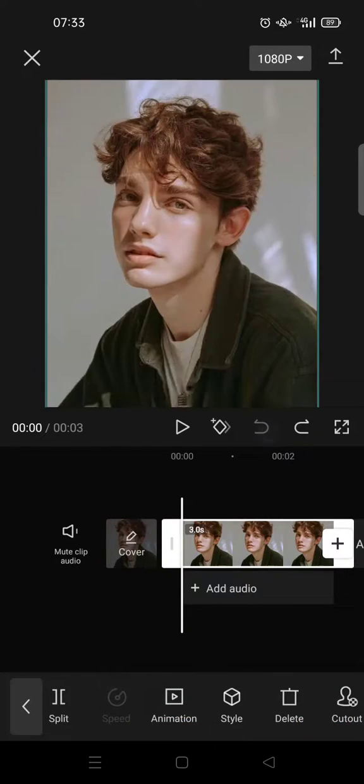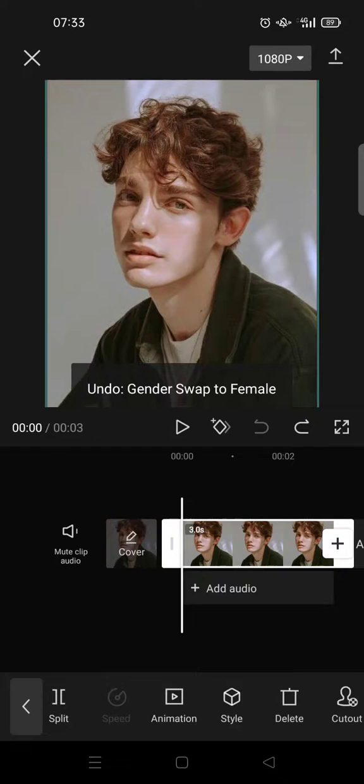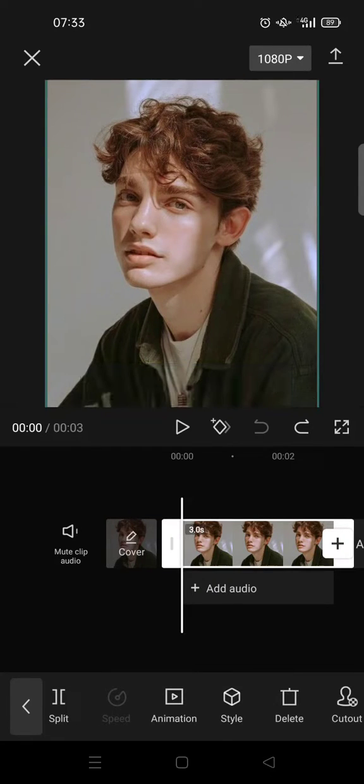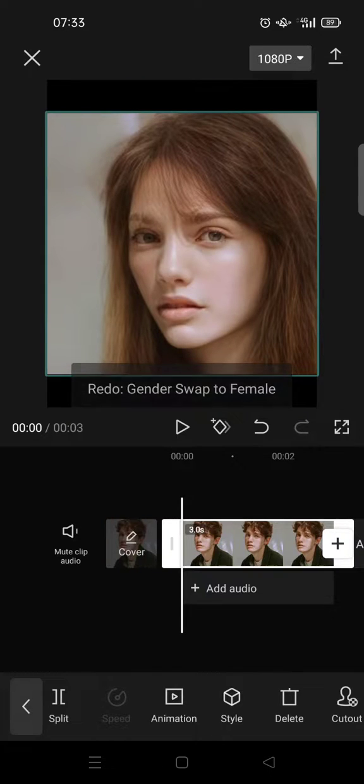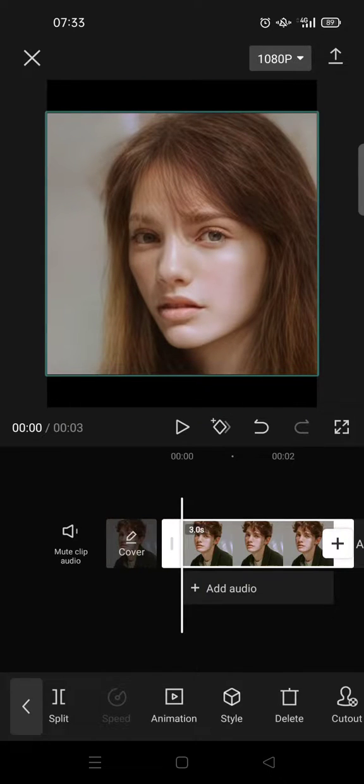The before is a male, and now the gender swap to female is this. Okay, so that's all for me, a simple tutorial for you. Thank you so much for watching.